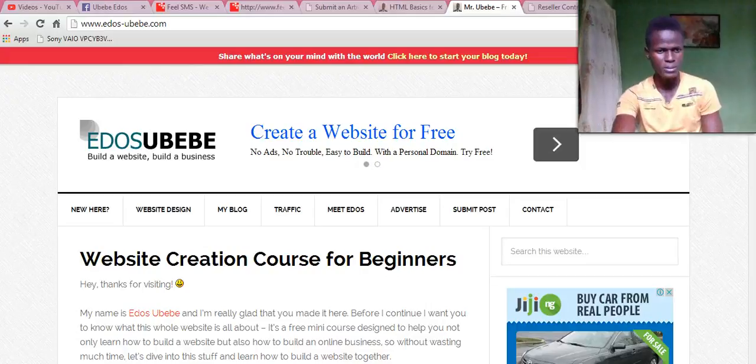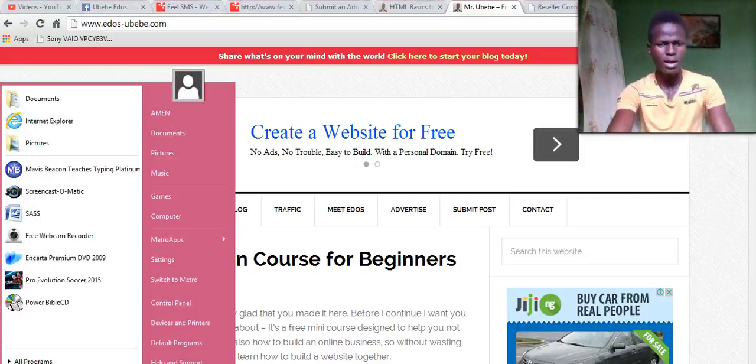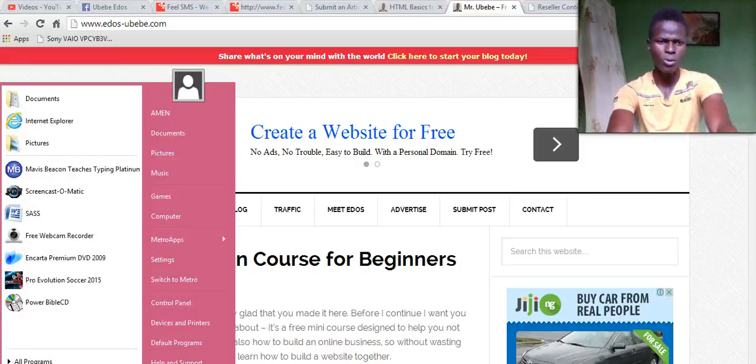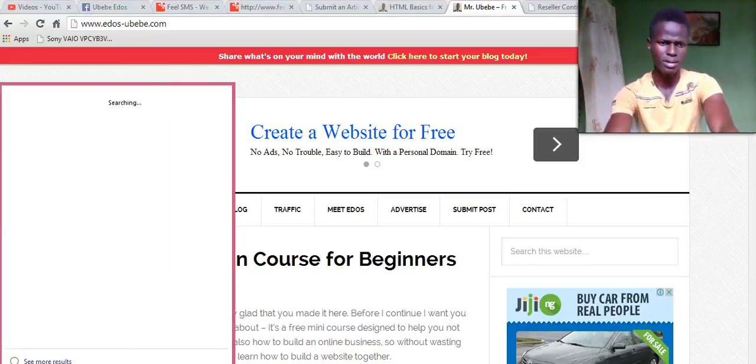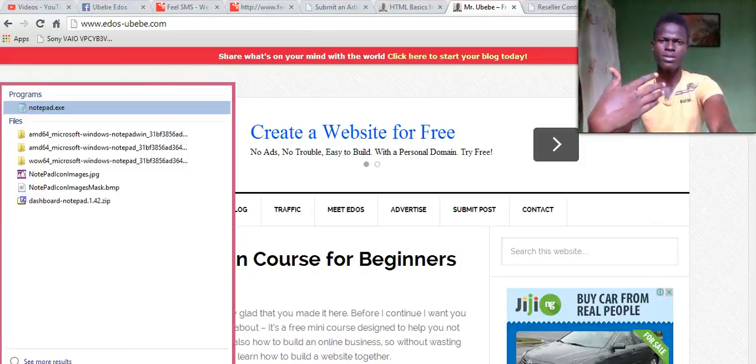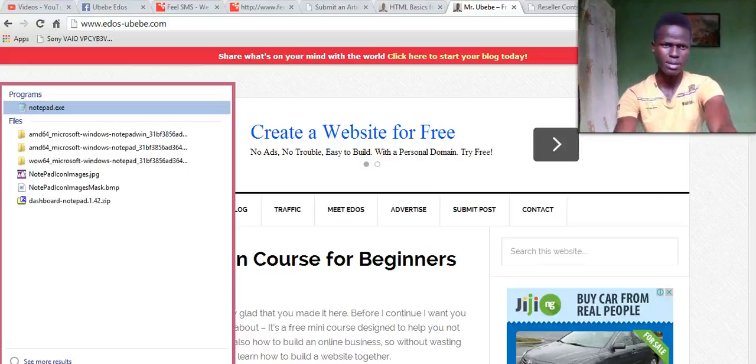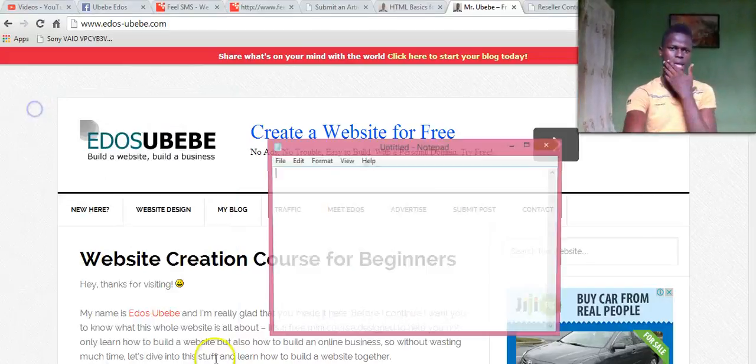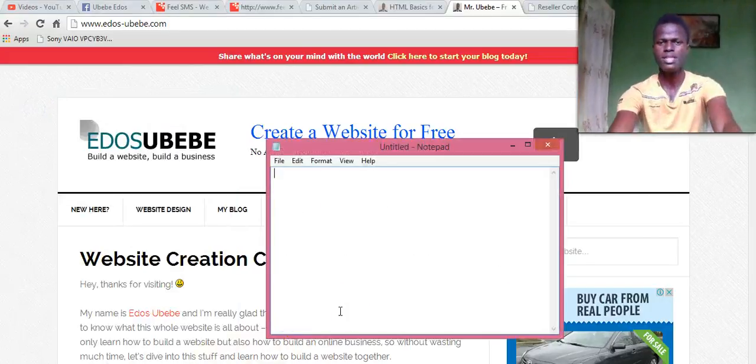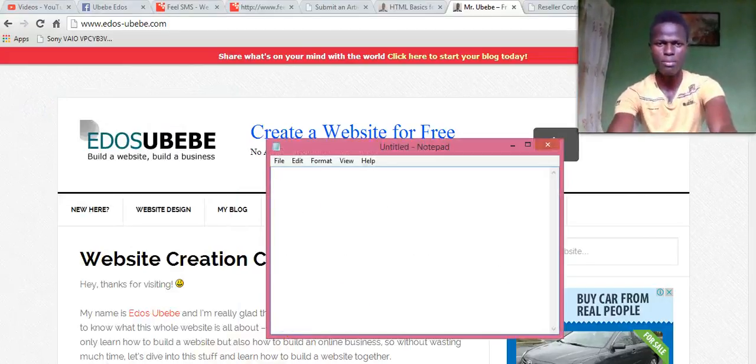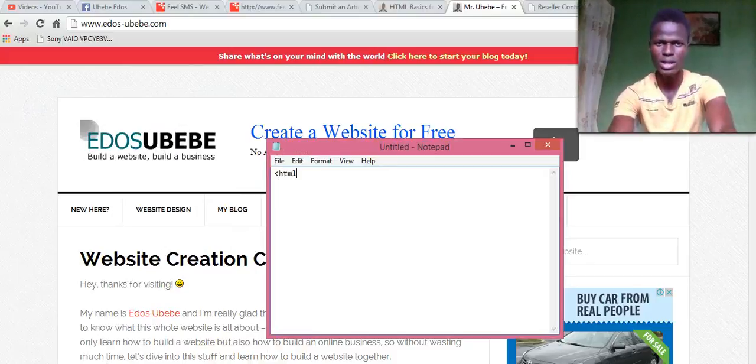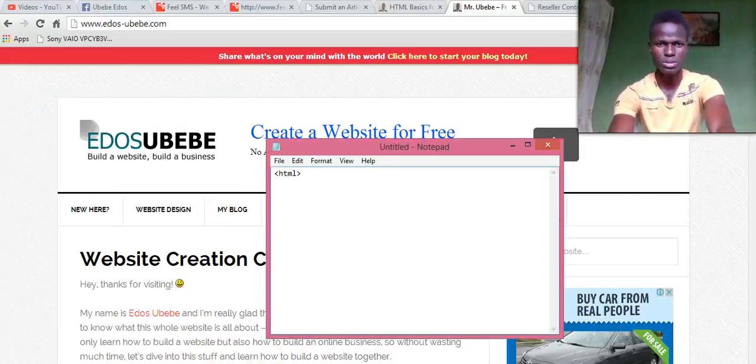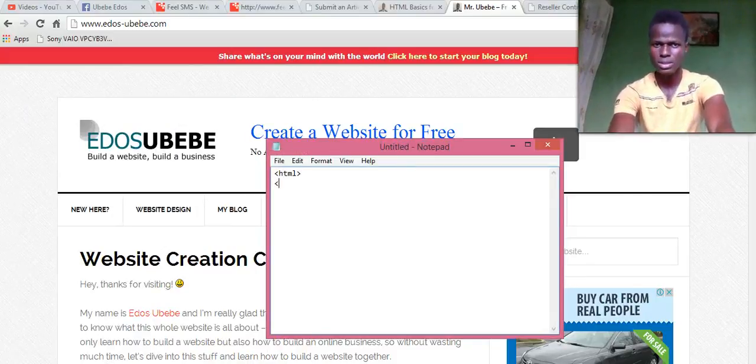So what I'll do is I'll open my Notepad. Then let me type in this code and I will explain to you what...